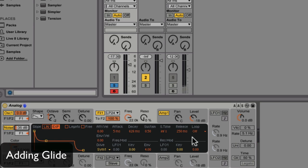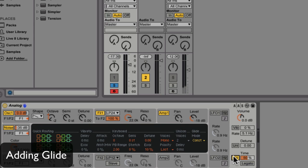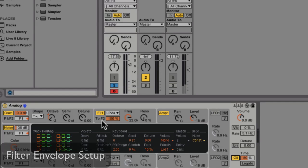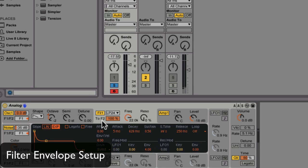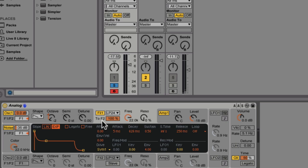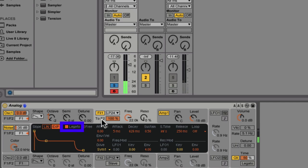Now let's activate the glide and have a listen to the pattern with the filter all the way open. As you can hear, we have one more issue to overcome here, and that's that the filter's envelope is re-triggering. We don't want that. To get a proper acid sound, we need to be able to have the envelope hold without re-triggering if two notes overlap. So let's flick it into legato mode. That sounds better.